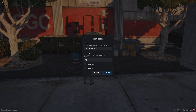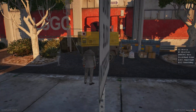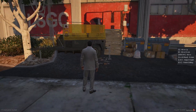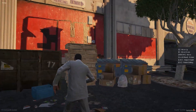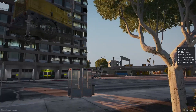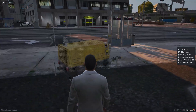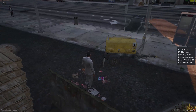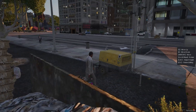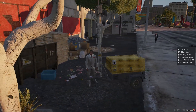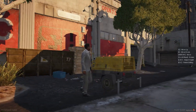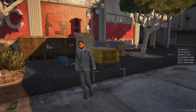In the creation menu, you will find a form where you can enter the prop information. Once you have filled it out and confirmed the details, you will proceed to the prop placement phase, where you can position it freely by following the key commands displayed in the notification.